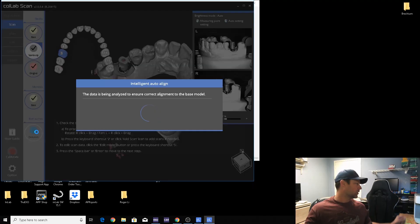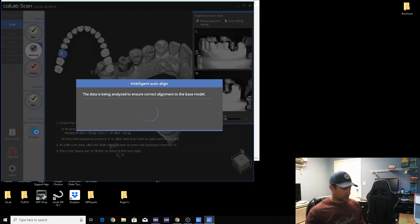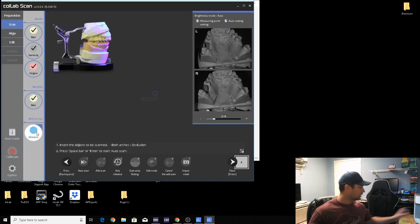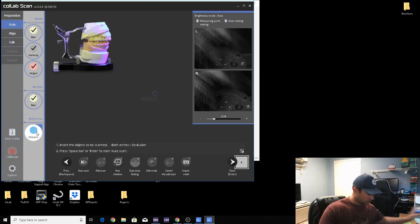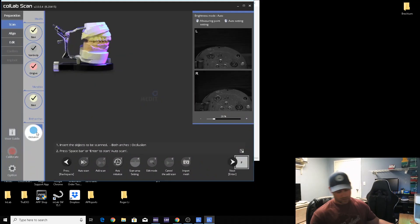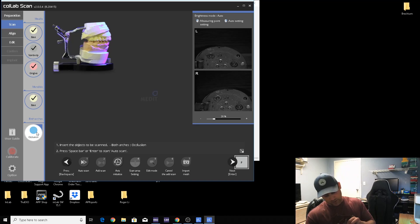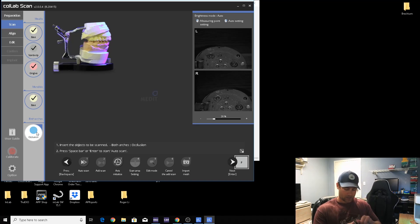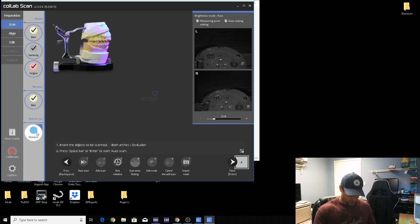This hole doesn't matter. It's this flat surface right here and over here. We've got plenty of data here to go ahead and orient it. So now we can just go ahead and scan the bite. Let's take the scan body out because often times when you try to scan with the scan body in there, the bite won't close down all the way, so let's go ahead and take it out.